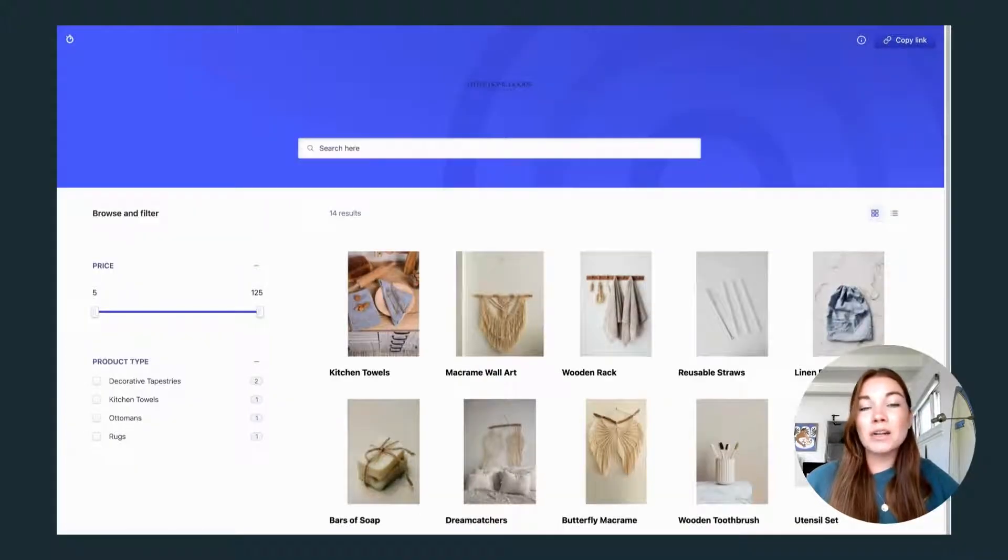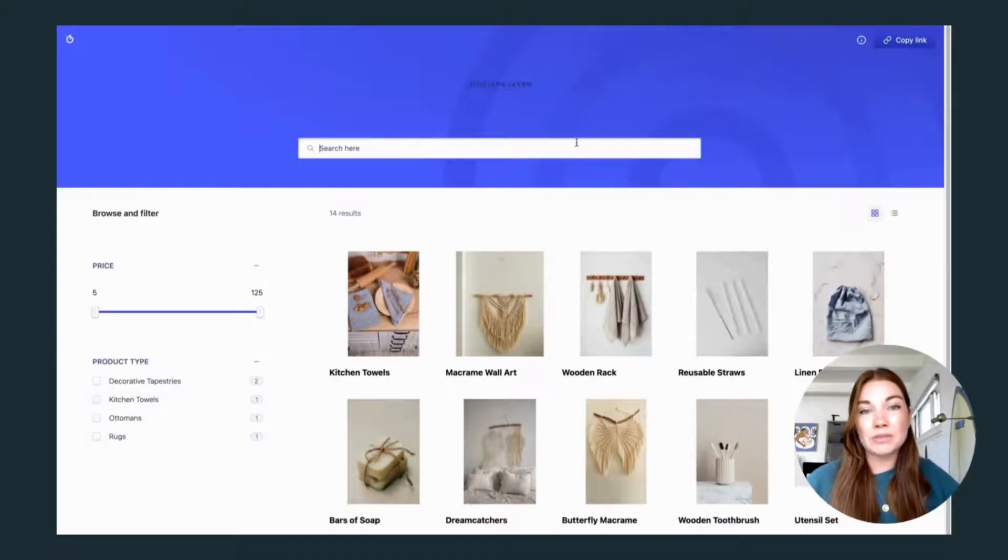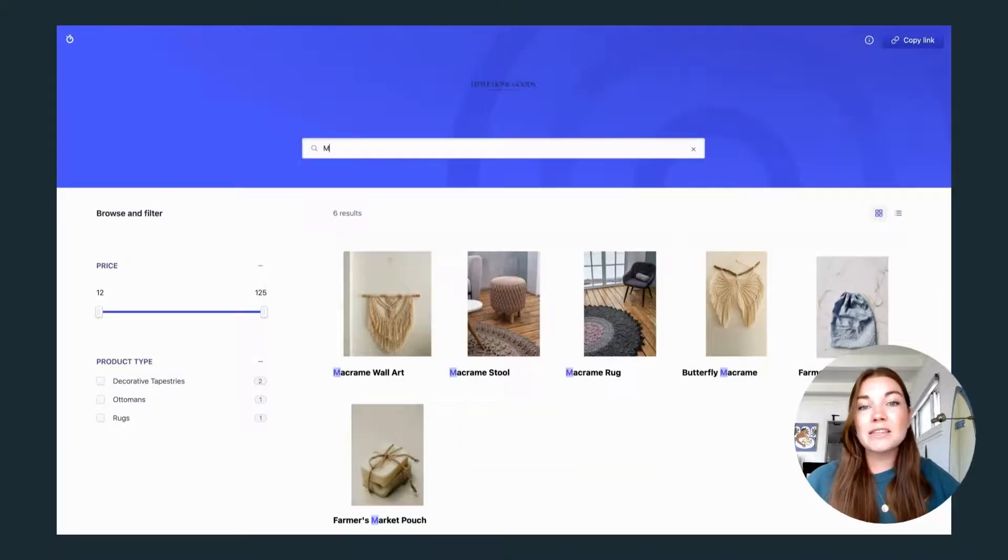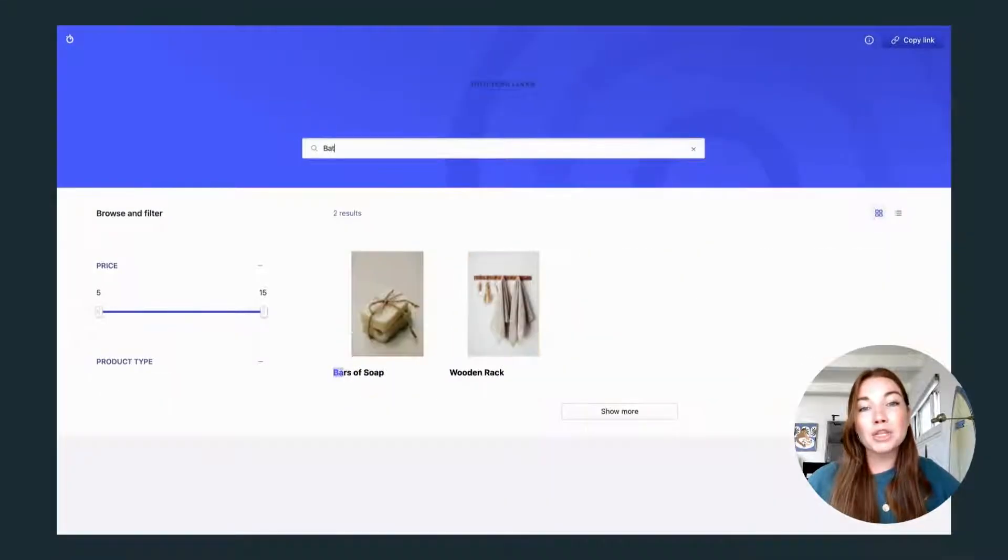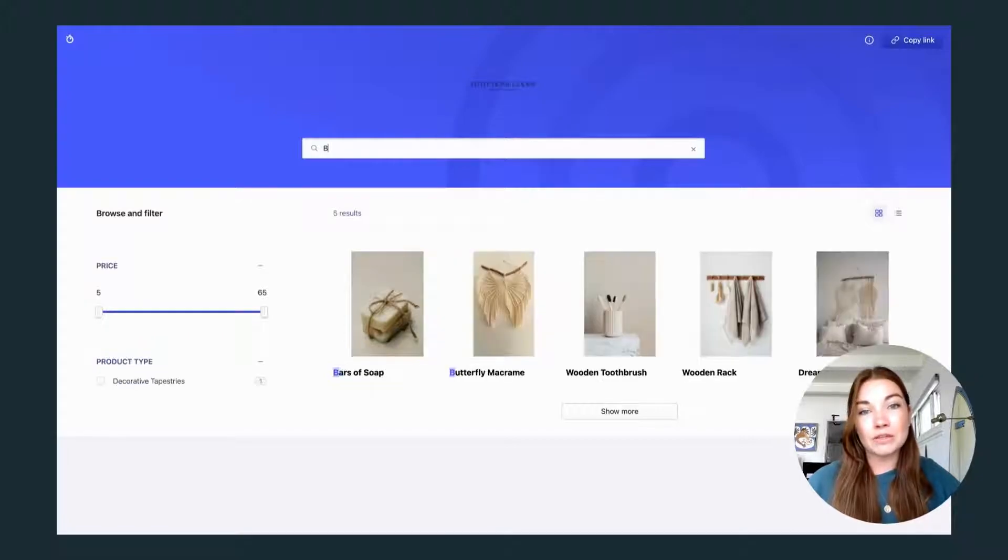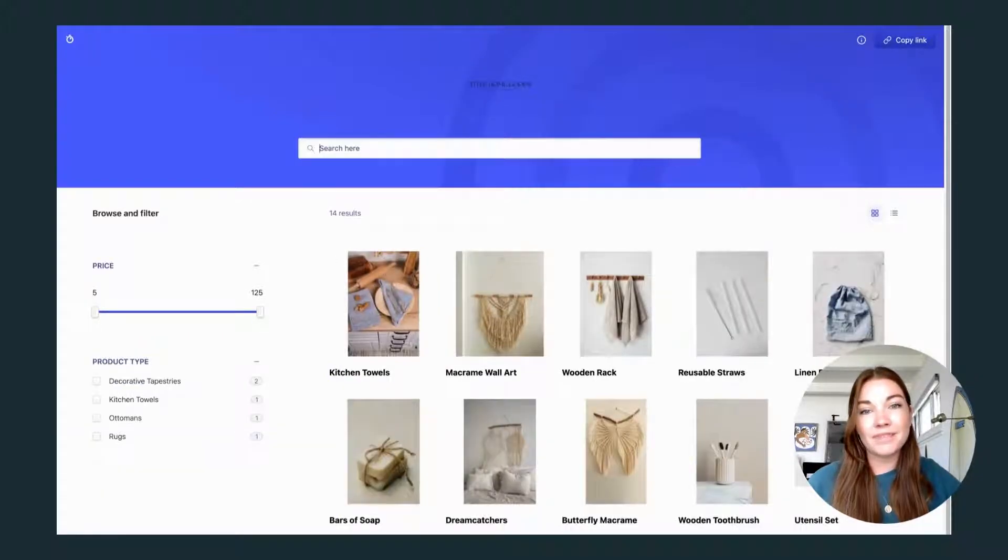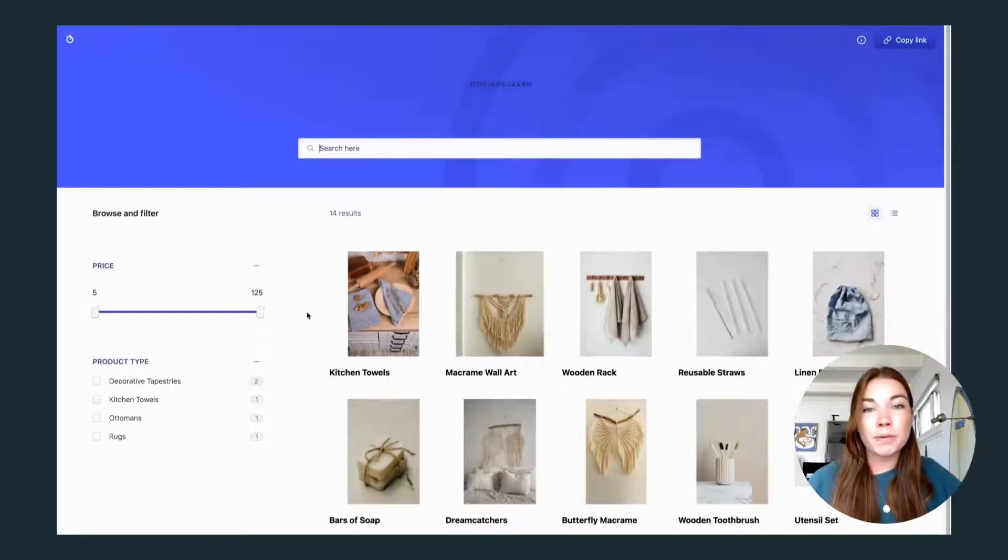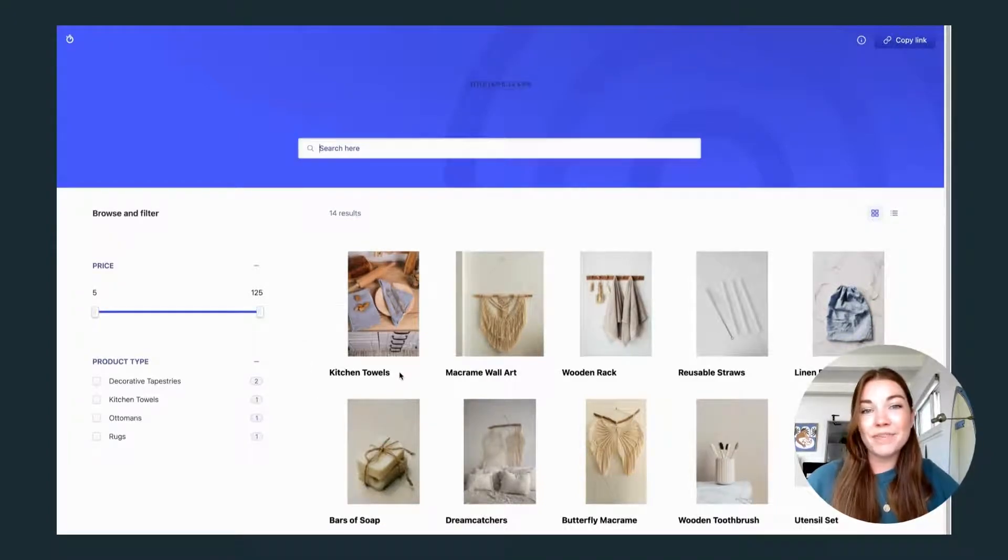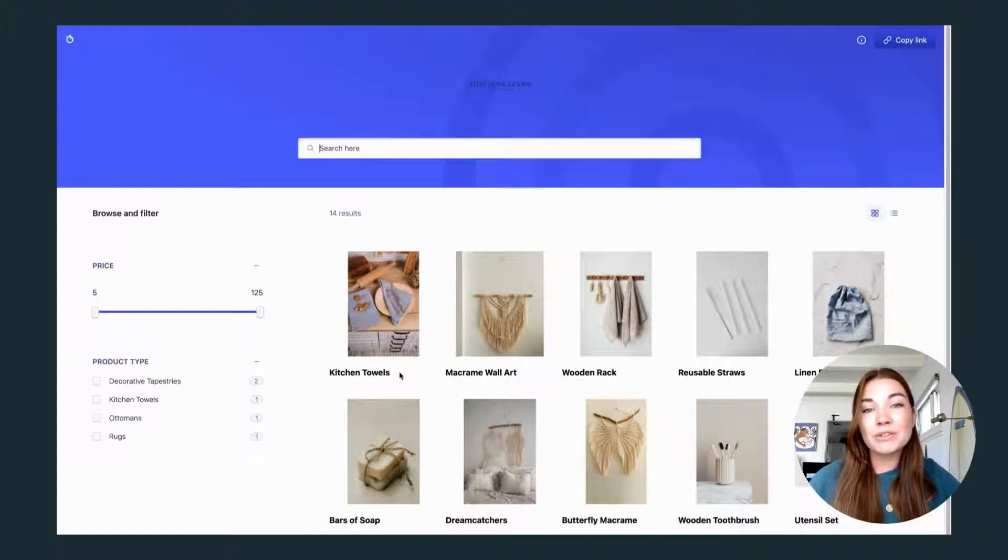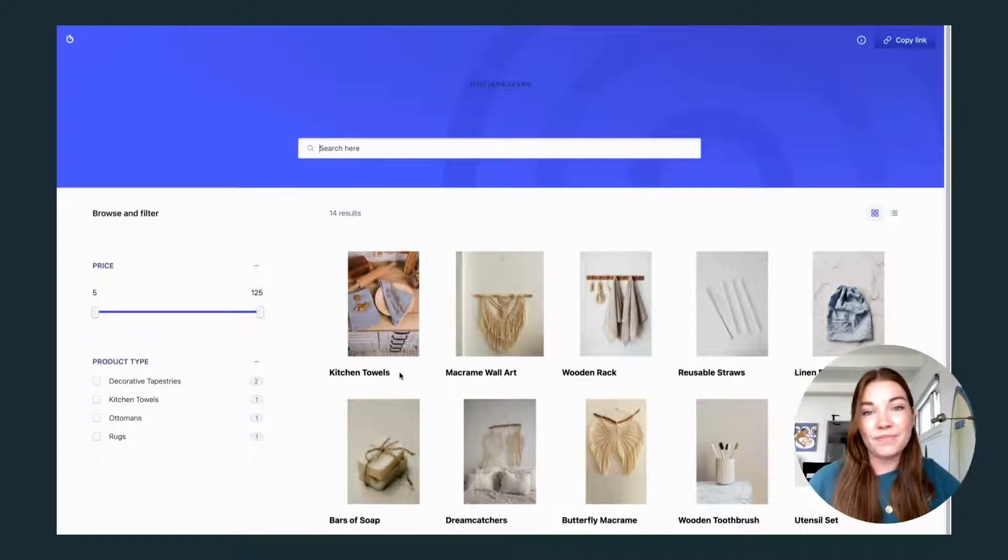The first data that we want to send are searchable attributes, such as title and description. This is what your user will actually be looking for when they type in the search box. The next thing we want to select are display attributes, such as a product image, also the title and description. This is what's going to appear once your user hits search.